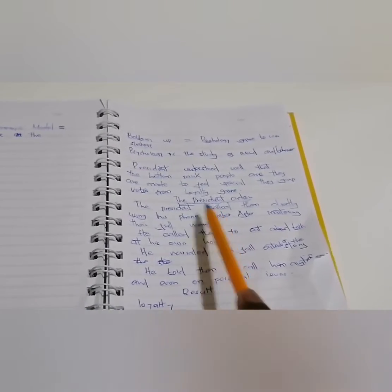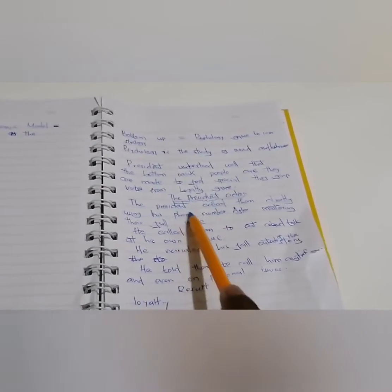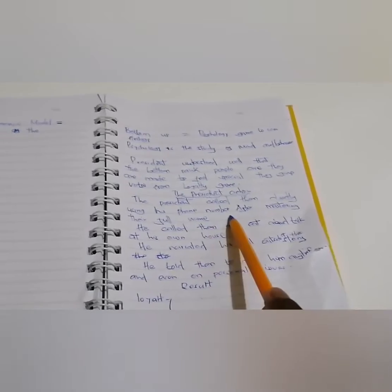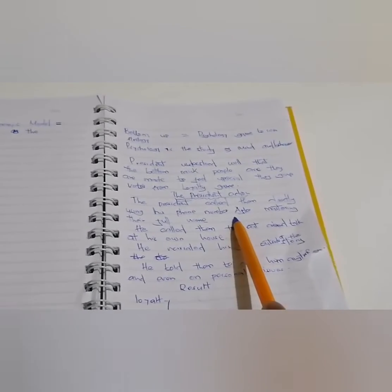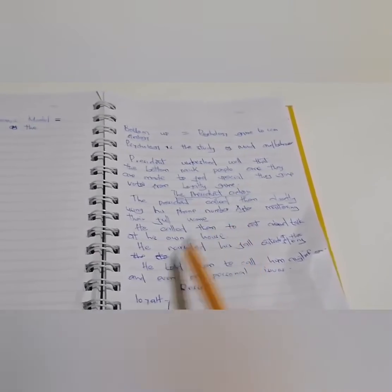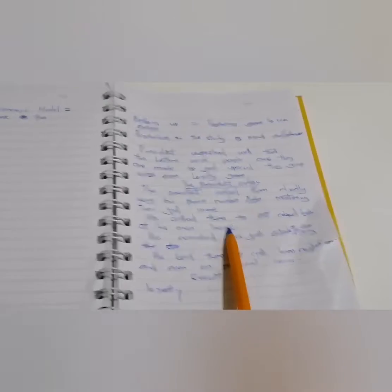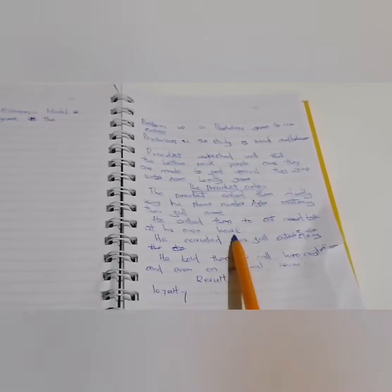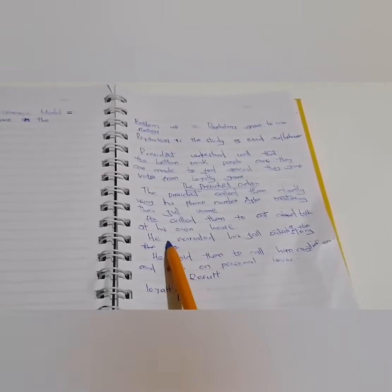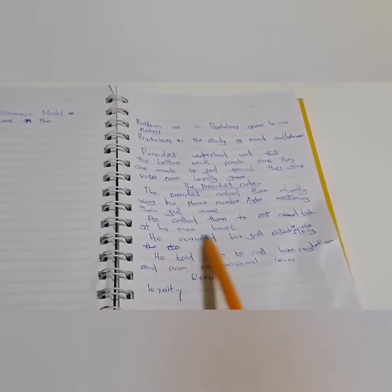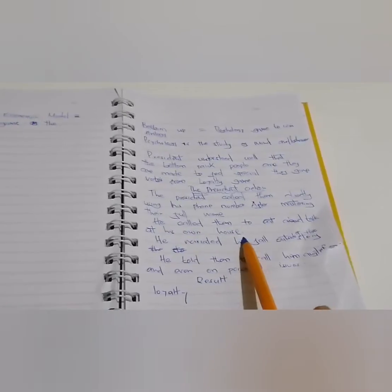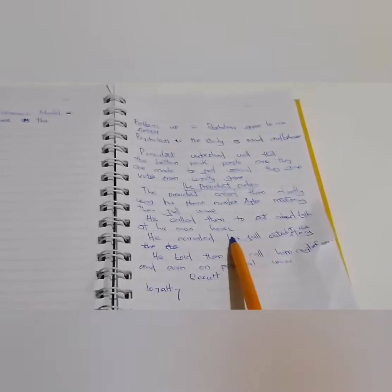Then, he will call you using his personal number. Once he calls them, the people, he will actually invite them to his own house to come and eat.